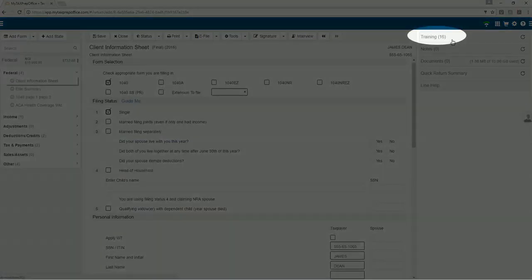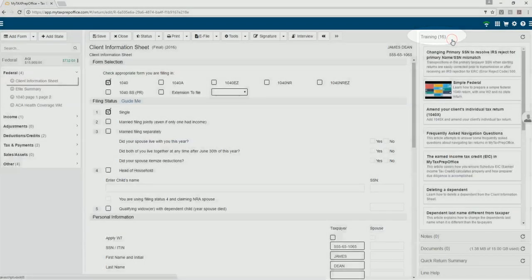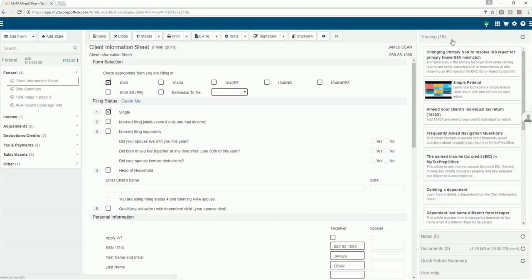The training section displays training articles based on the form, field, or area of the program you're in.